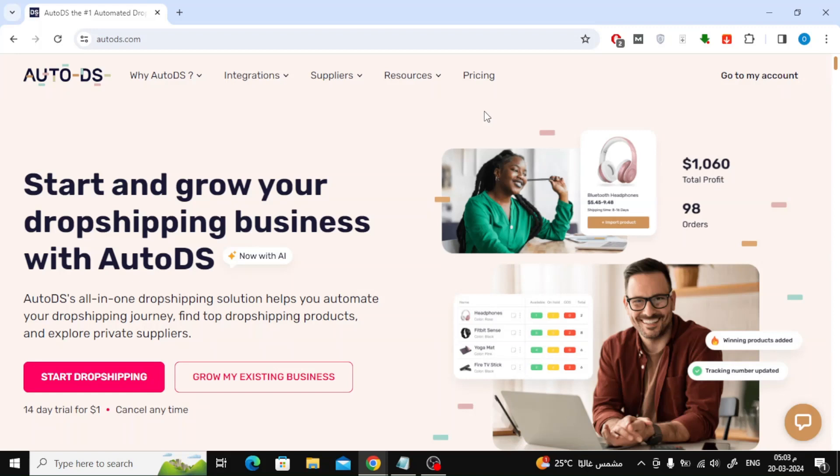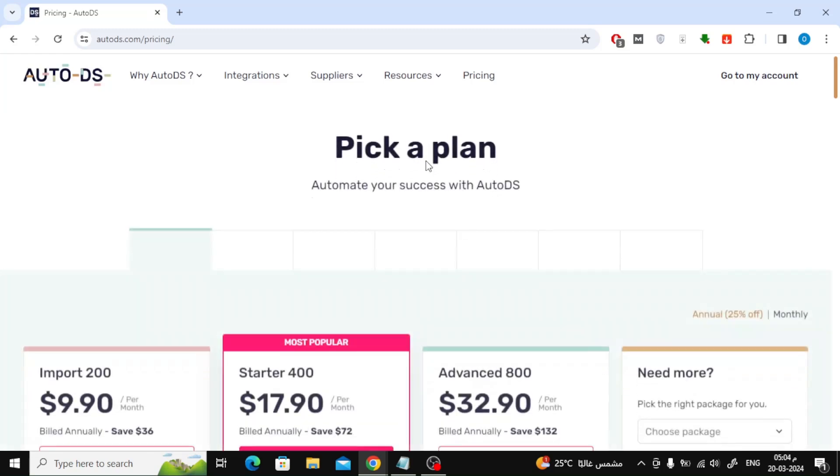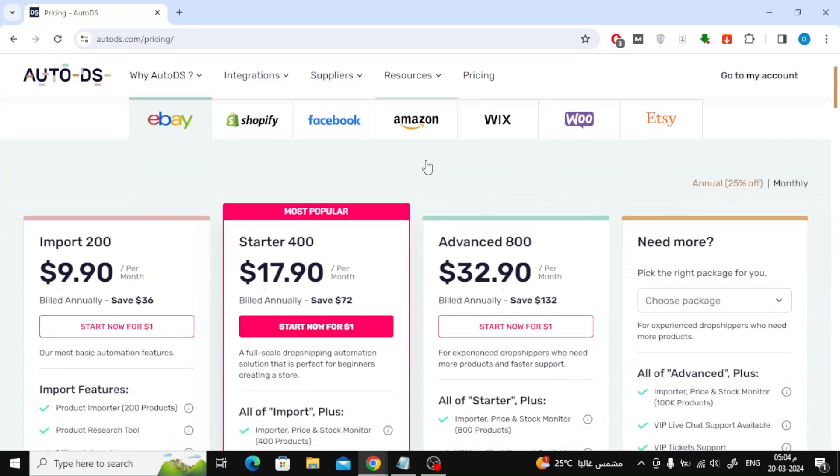If you want to create a new account with AutoDS, you will have to pay $1 to try any new plan. But by registering at my link, you can get a free 30-day trial to try out AutoDS services.